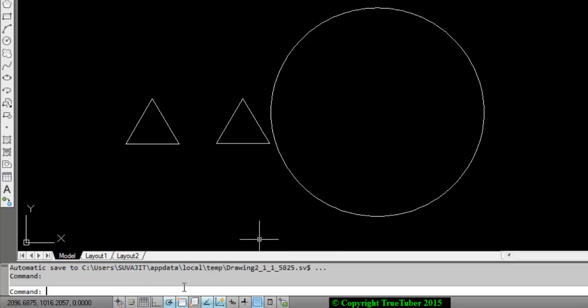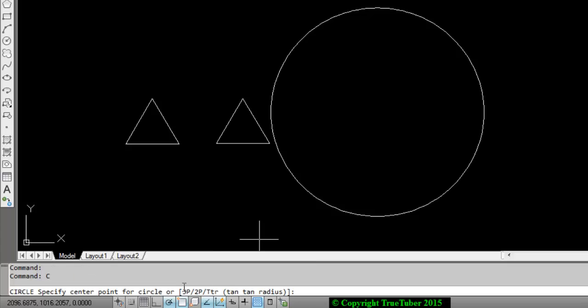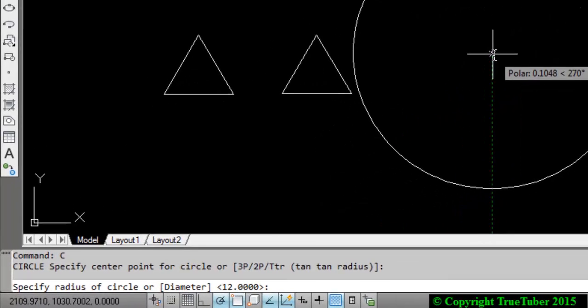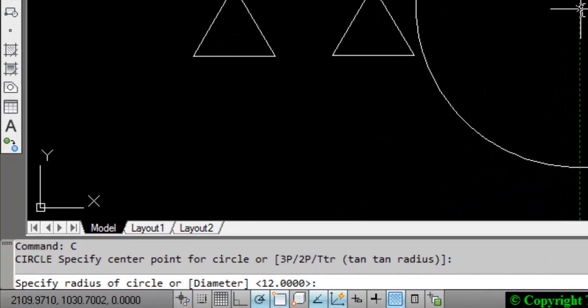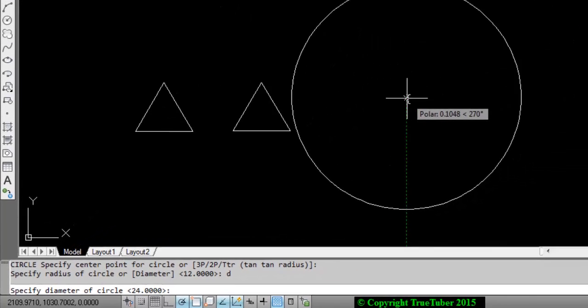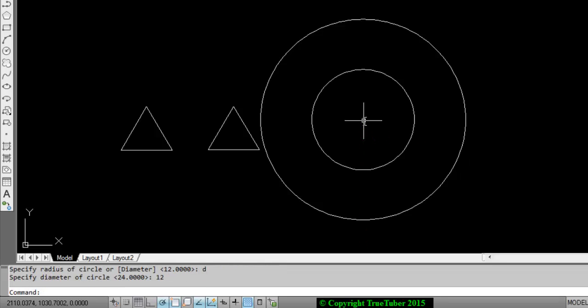Again, C, enter. I'm using the same center. Instead of putting radius, I want to give the diameter. So let's enter D for diameter. Let's say diameter is 12. So you get another circle.